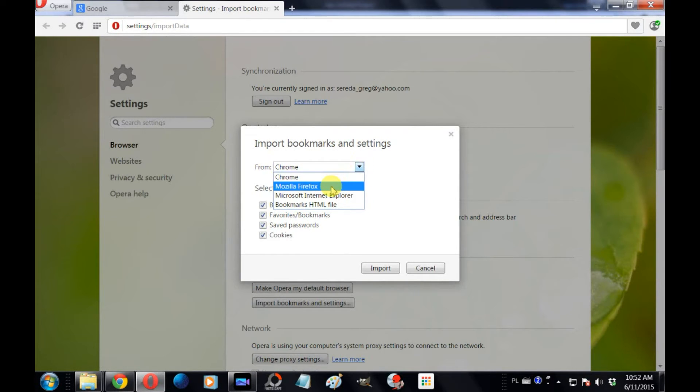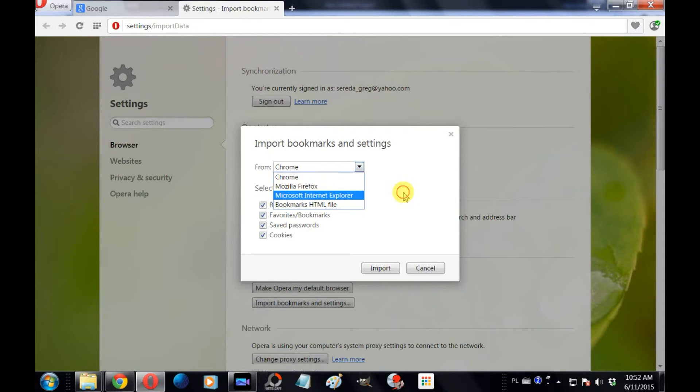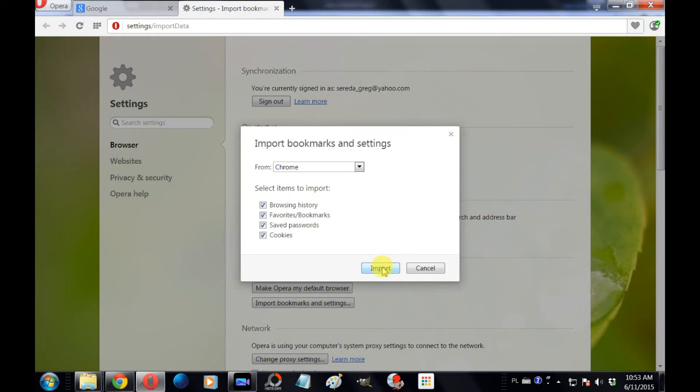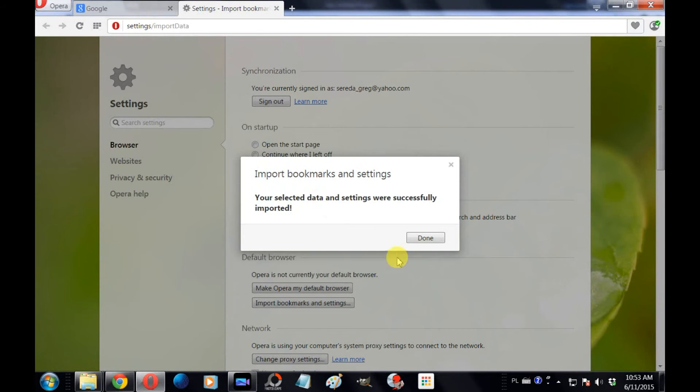There's also a list of items that you can select to import, for example browsing history, favorites, bookmarks, passwords, and cookies. I'm just going to import everything, and so you click Import and you click Done.